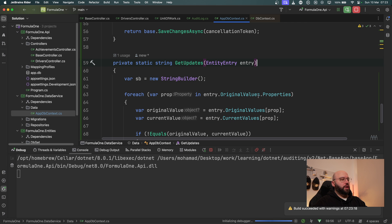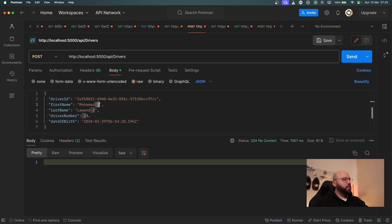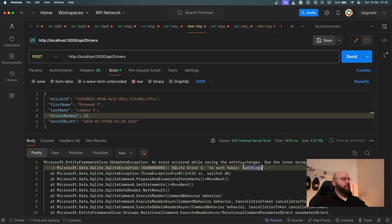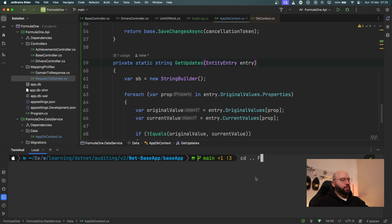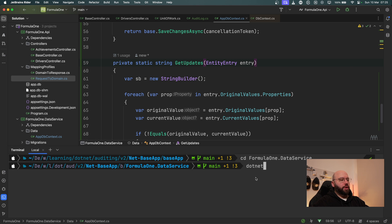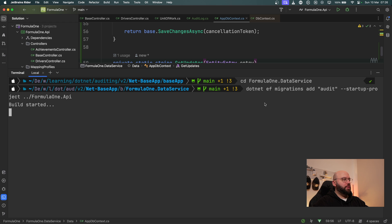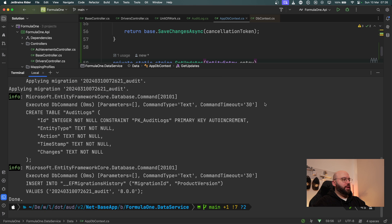Now I'm going to run my application and go to Postman. First, let's do a POST to create a new driver — I'll call it Mohammed 3 with driver number 12 and click Send. We got an error because we forgot to do the migration for the AuditLogs table. So I'll stop the app, open the terminal, navigate to the data service project, run dotnet ef migrations add Audit specifying the startup project as FormulaOneApi, then run dotnet ef database update with the startup project to create the table. It completes successfully.